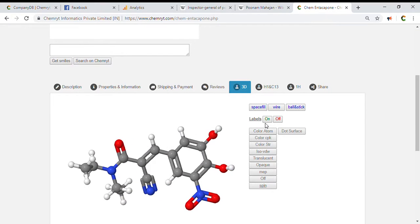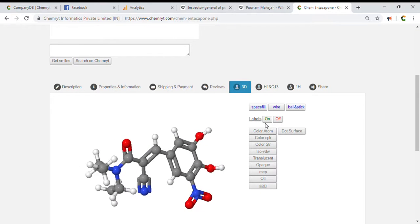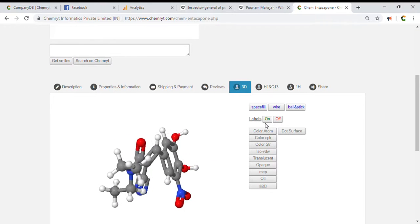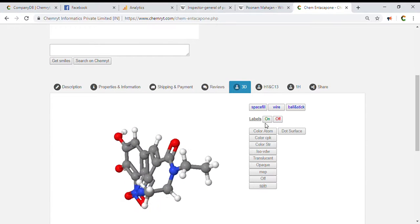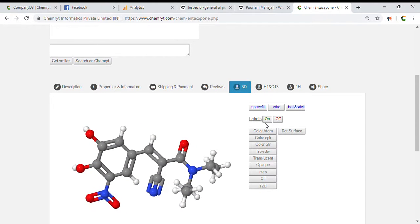Sp3 atoms: 7. Symmetric atoms: 2. Amides: 1. Acidic oxygens: 1.